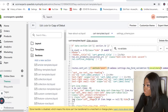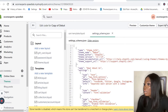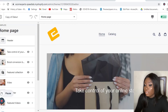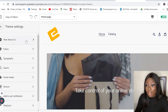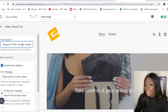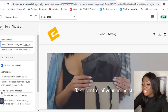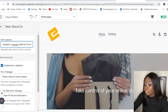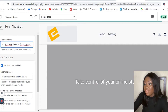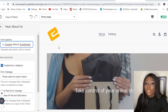Now I'm going to go to my theme editor and customize the theme. Once loaded, go to Theme Settings and click on 'Hear About Us'. You can see the form options — there's Facebook, Twitter, Google, Instagram, YouTube. Let's add 'Referral' and then let's add 'Ecom Experts' as options. You can add as many options as you want.